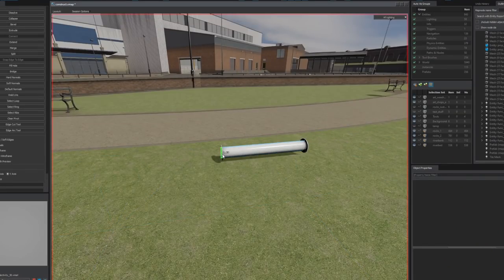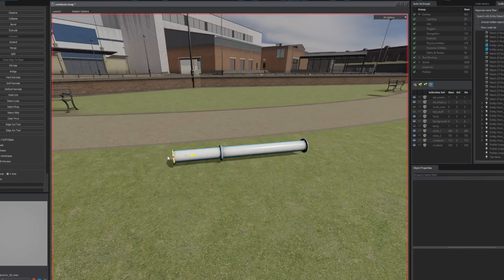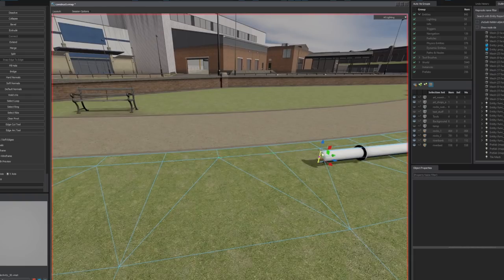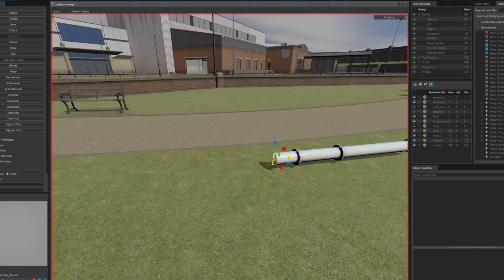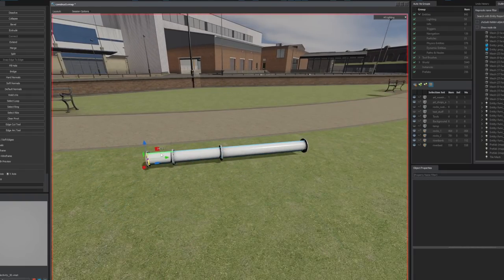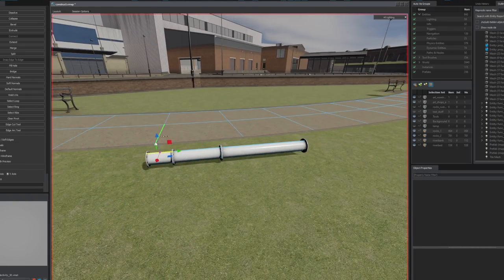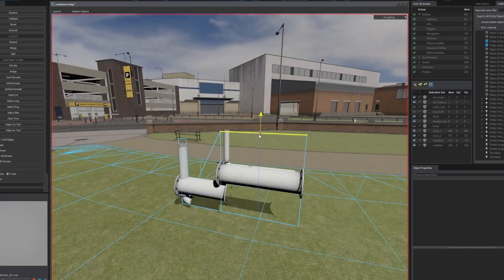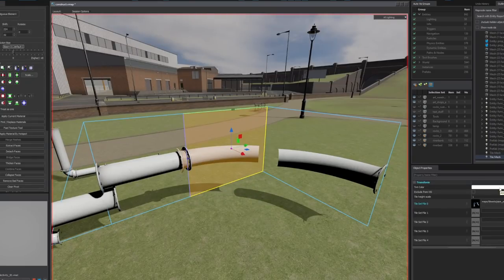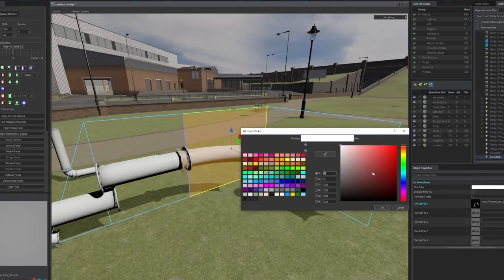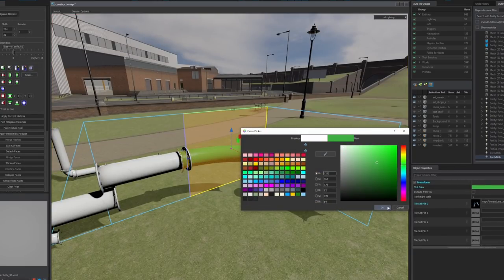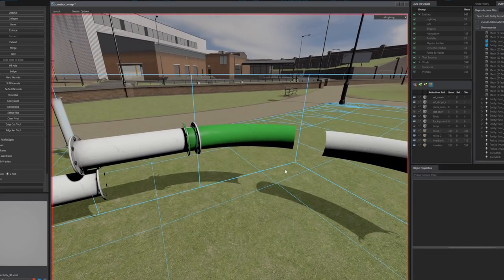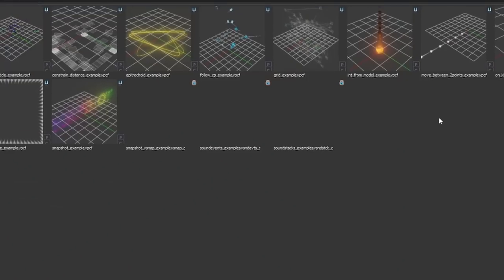We have a new pipe tile set. This is for pipes as you might imagine. You can use this to quickly create very interesting pipes. It comes in different sizes. Additionally you can change the color of the individual pipes. This will make placing pipes a lot easier.